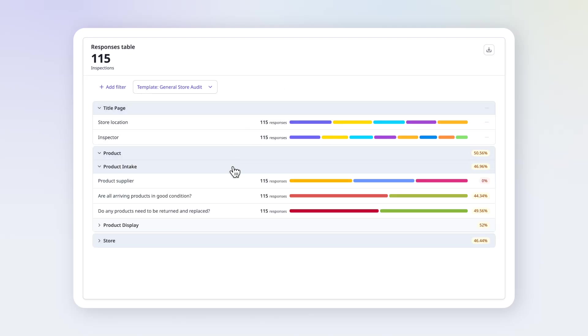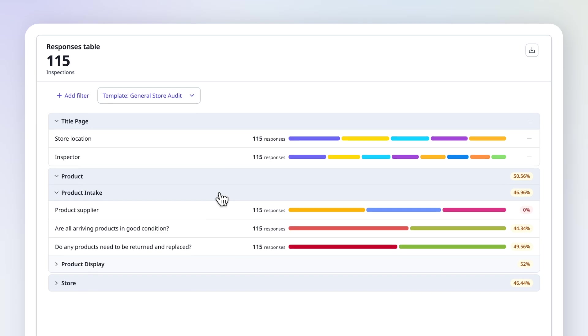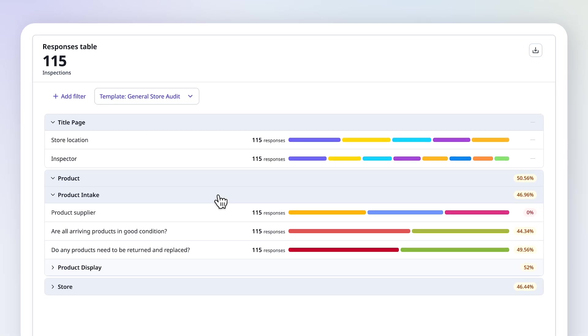This chart gives you a complete view of inspection responses for a template, including flags, scoring, and trends, so you can focus on what matters most.